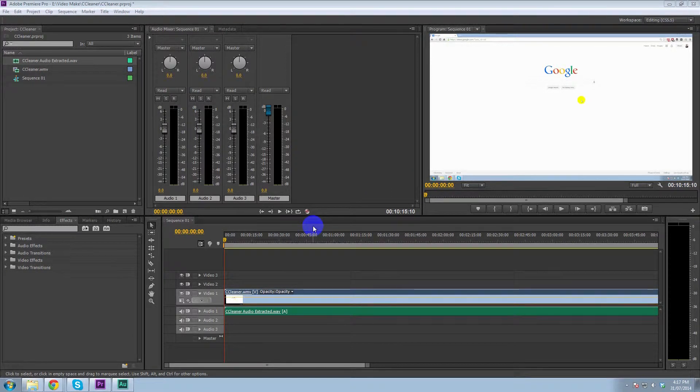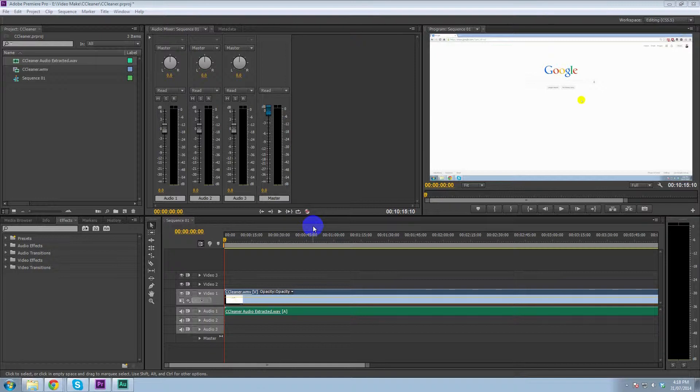Hey guys, Max Power here and just going to have a quick look at how to remove hum and background noise from an audio recording using Adobe Audition.